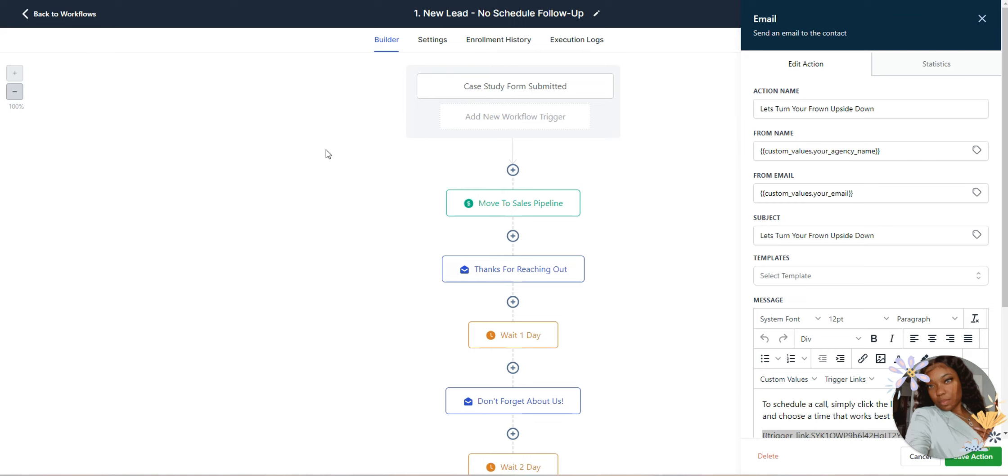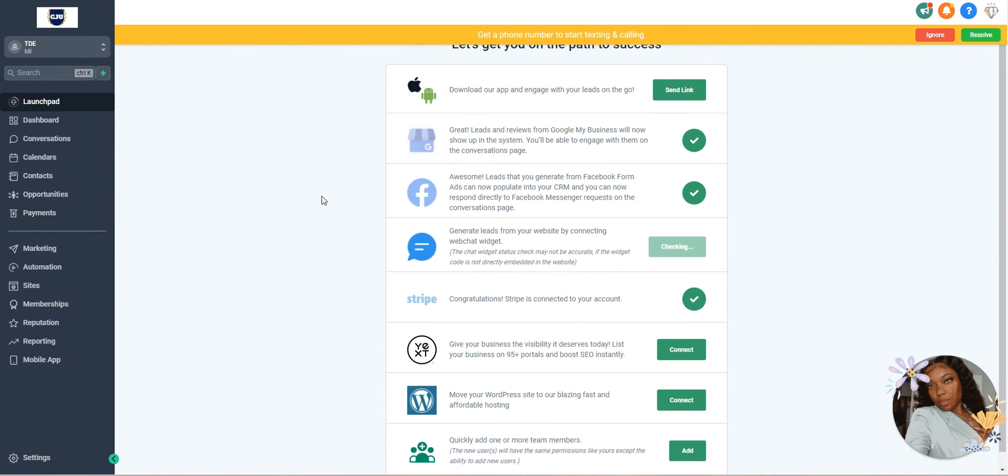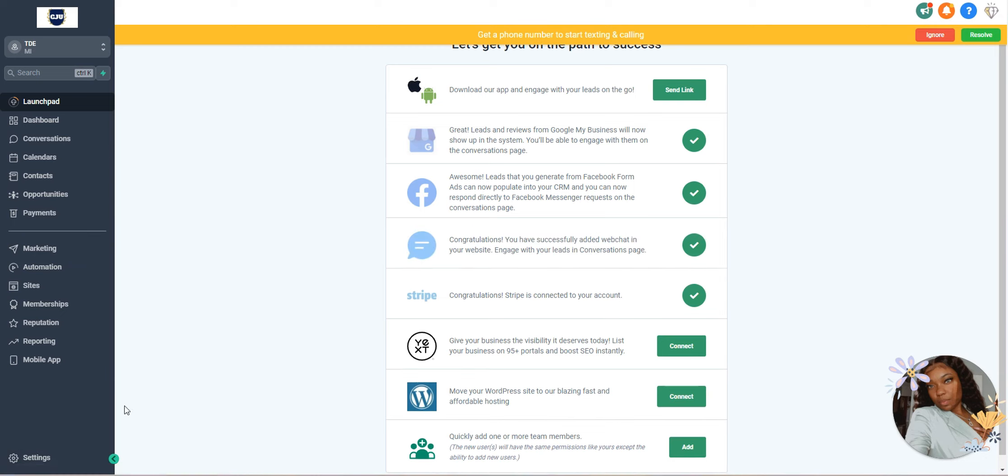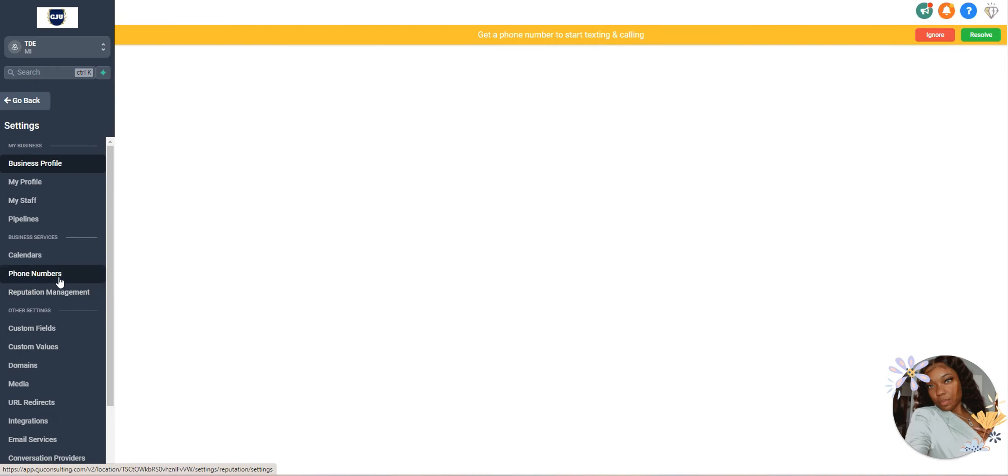The second way is if all of your emails are hitting spam. If all of your emails are hitting spam for your sub account, this is what you need to do. You want to go to the sub account page and go to settings.